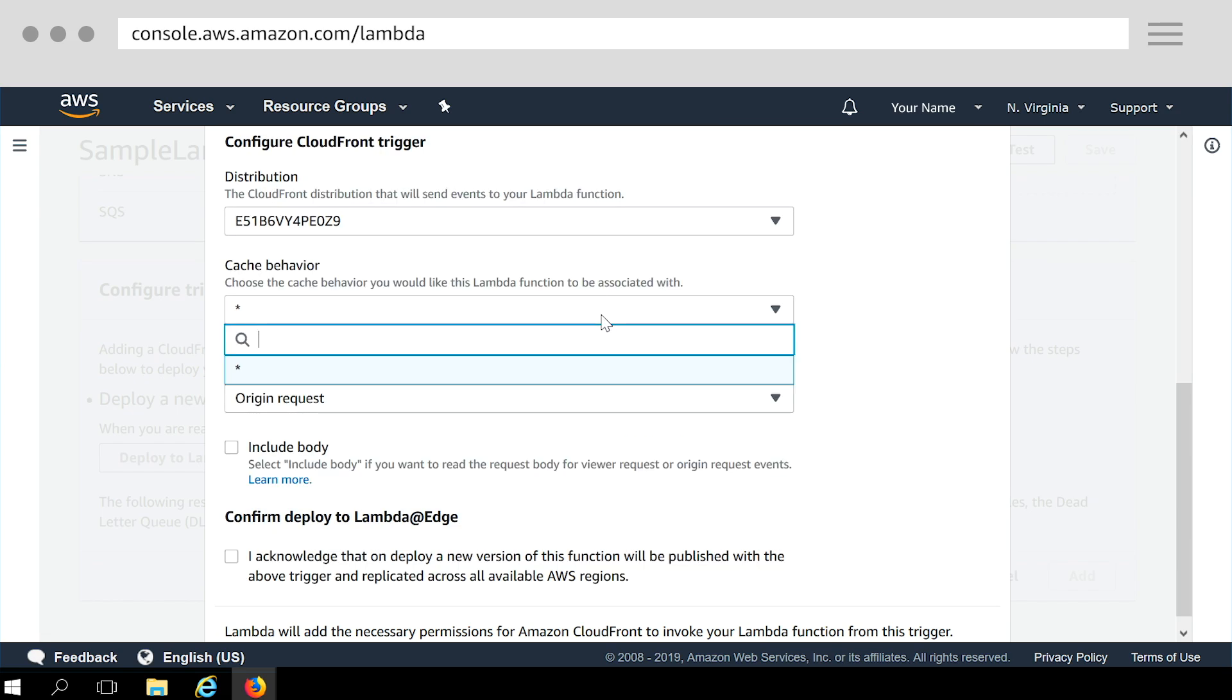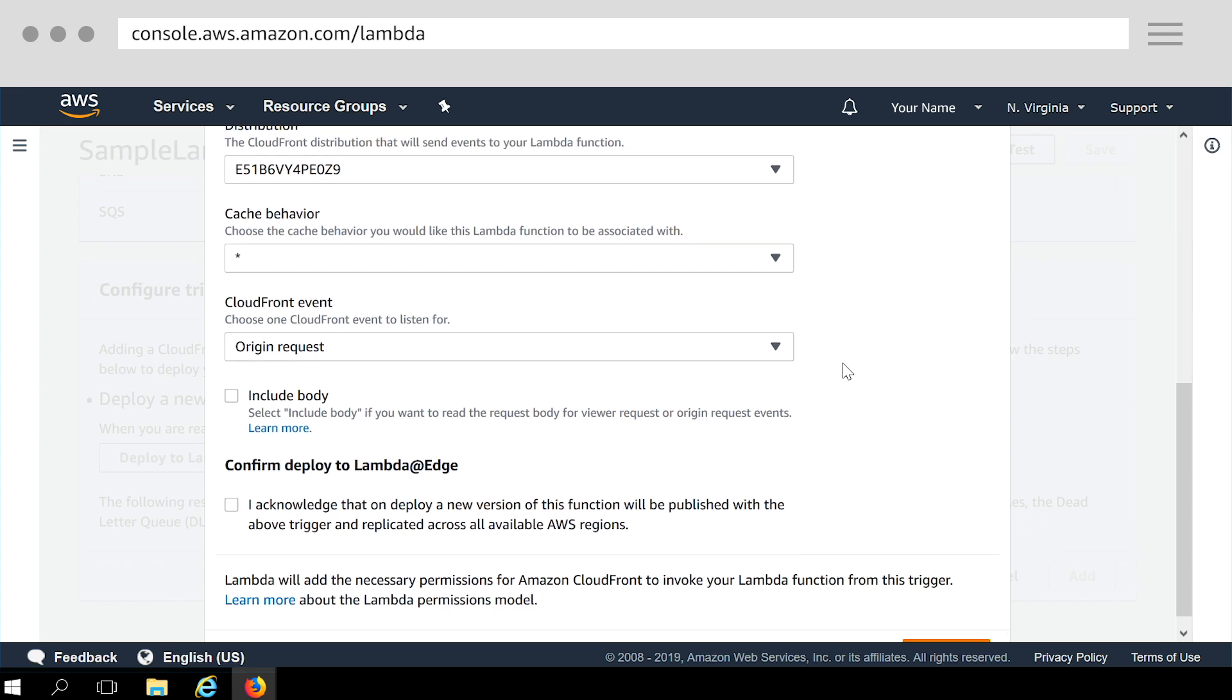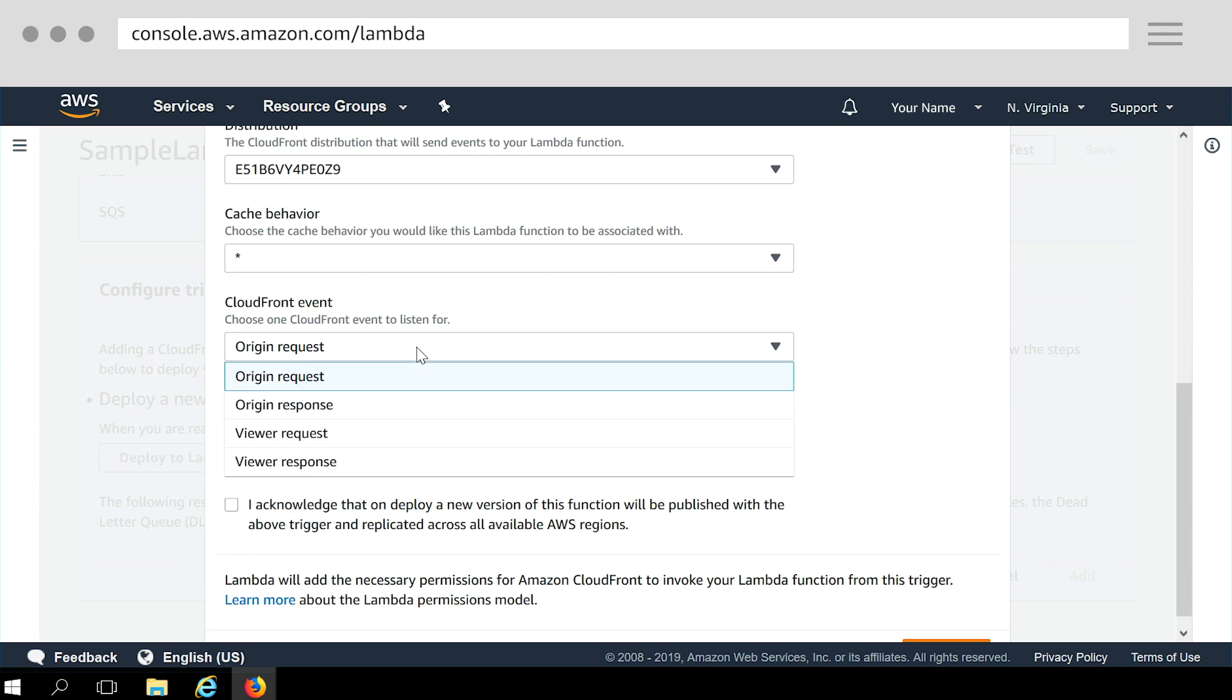Select the cache behavior to use with the trigger. For this tutorial, leave the value set to star, which applies your distribution's default cache behavior to all requests. Choose the CloudFront event. This trigger specifies when your function will run. We want the security headers function to run whenever CloudFront receives a response from the origin. So in the drop-down list, choose origin response event.